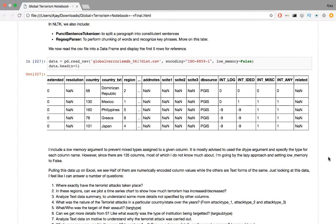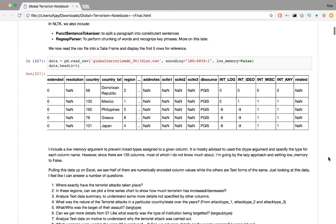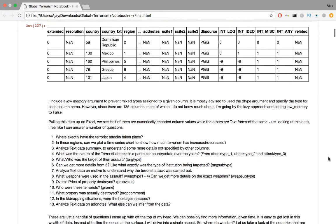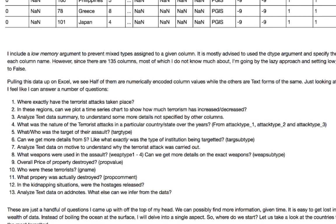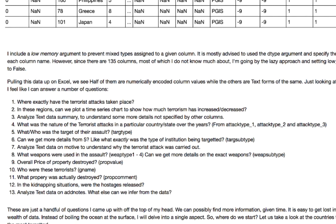Looking at this data, I feel like I can answer a number of questions. Some things like, where exactly have the terrorist attacks taken place? Or in this region, can we plot a time series chart to show how much terrorism has increased or decreased? Can we analyze a summary to understand more details not specified by other columns? What was the nature of terrorist attacks in a particular state or country over the years? Who or what is the largest target of their assault? Can we get more details about the target of their assault,